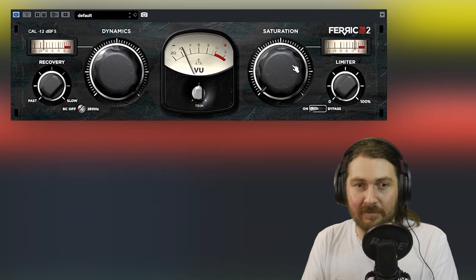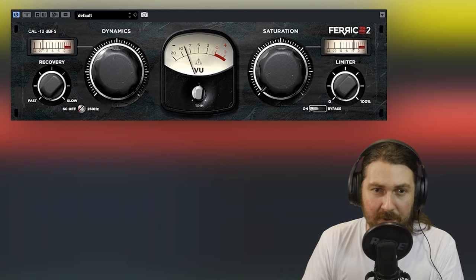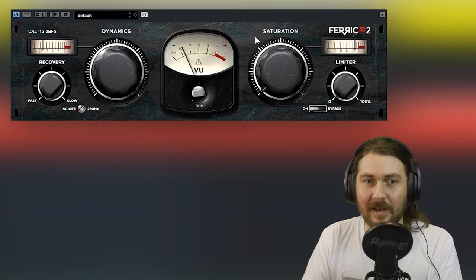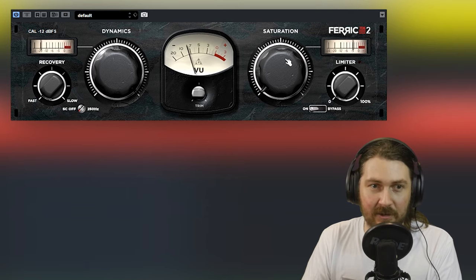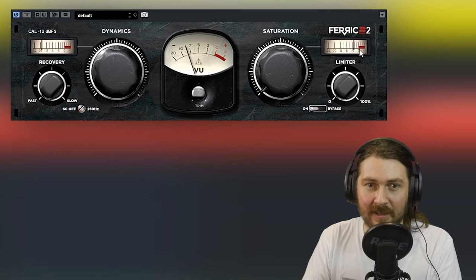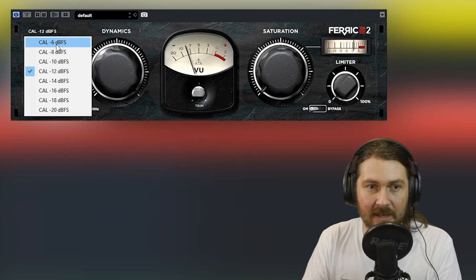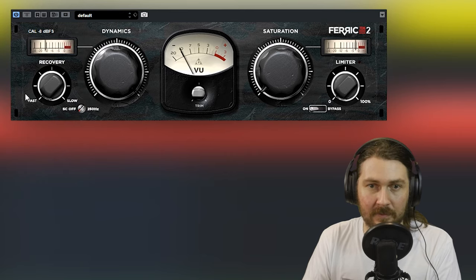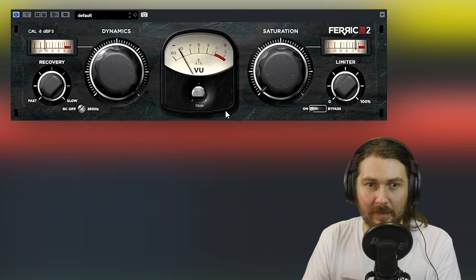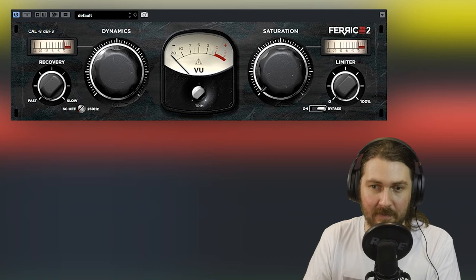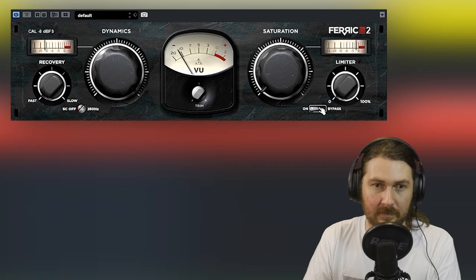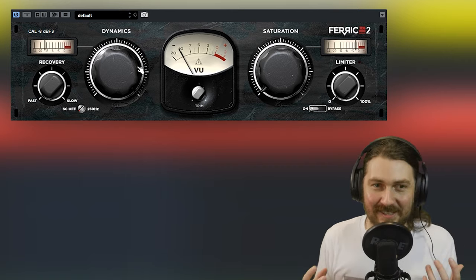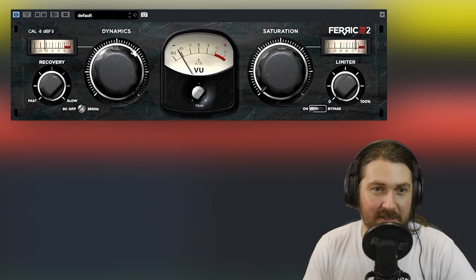Start the trend here. So again bypassed and then back on. So let's turn that dynamics up. So then the fastest recovery and of course you're going to lose volume. Some auto gain would be nice but we'll use the trim to compensate. So you're getting about 10dB of dynamics compression here.